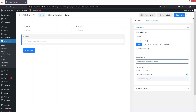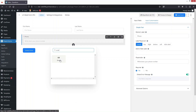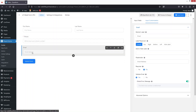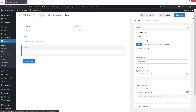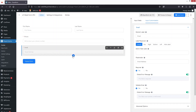After this I'd like to add an Email field. We have the email option so let's click it — email will be added and we'll make it a required field. It already has a placeholder, and you can customize the other options as well.